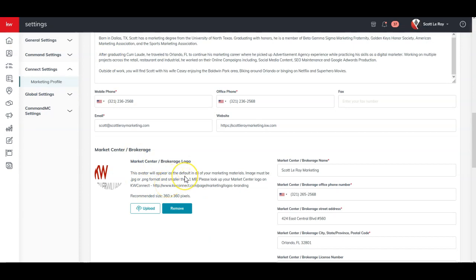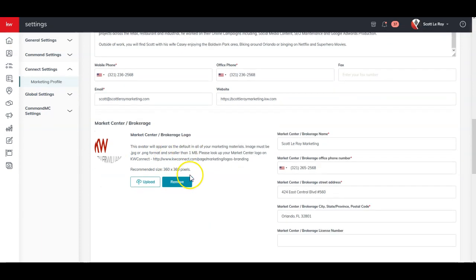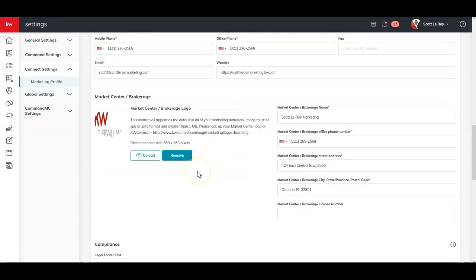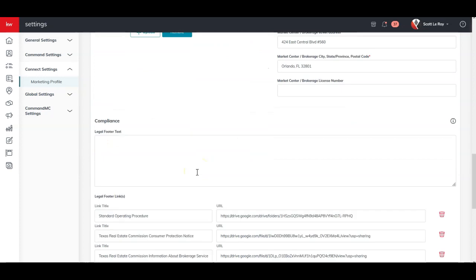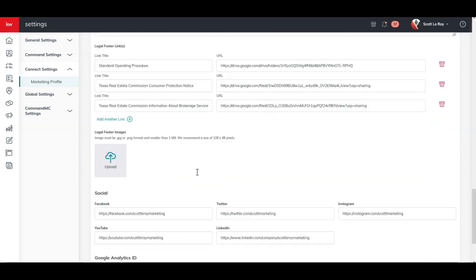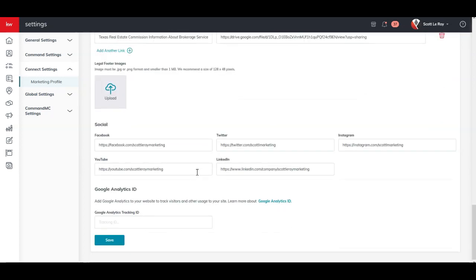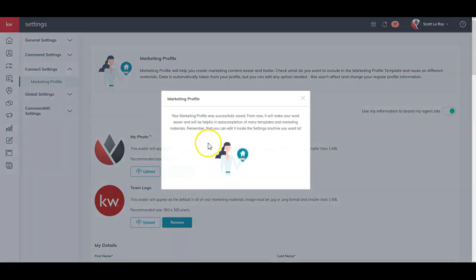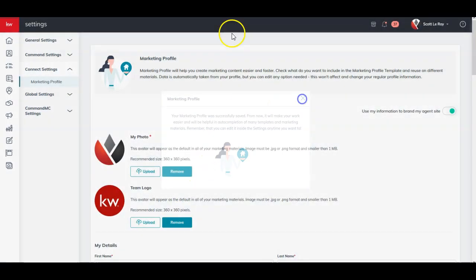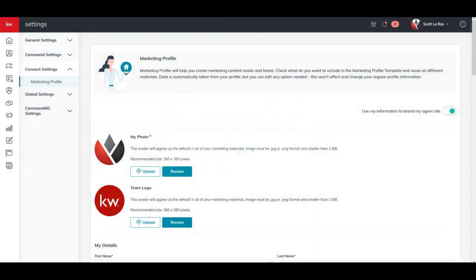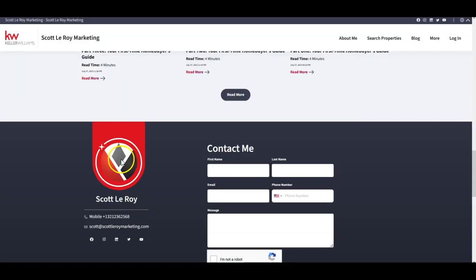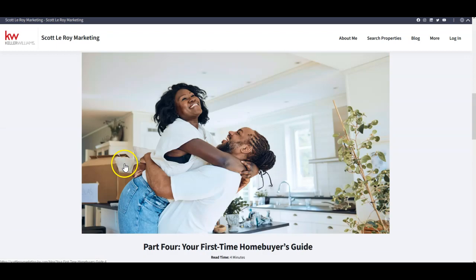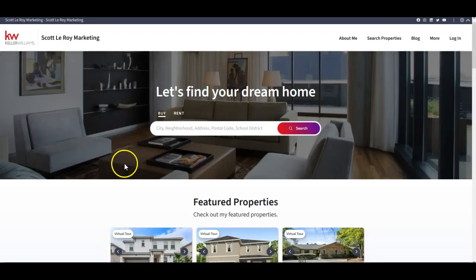So I want to show you how that is connected, very similar to your prior account, your prior website. That is all connected from that marketing profile. So if you ever need to make any adjustments on any of the names on here, maybe your email address, your phone number, if you want to change your headshot, this is where you can update it all in one spot now.